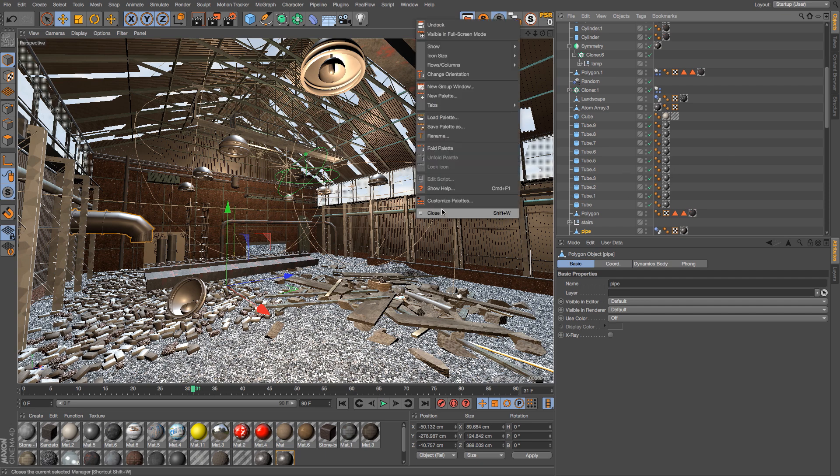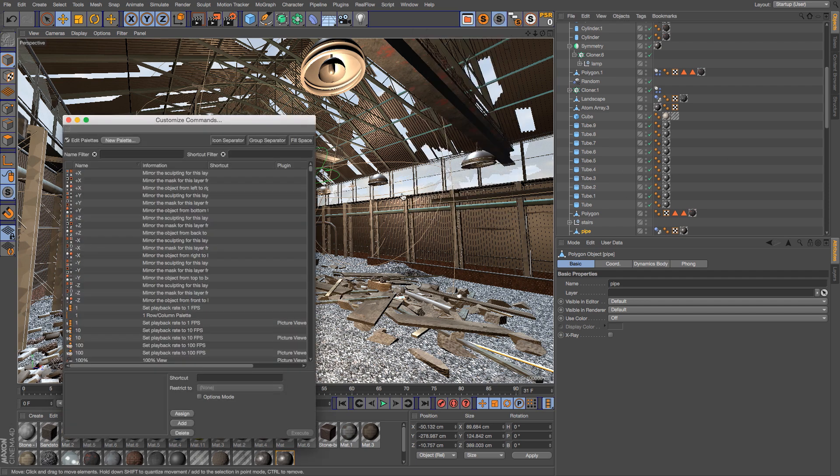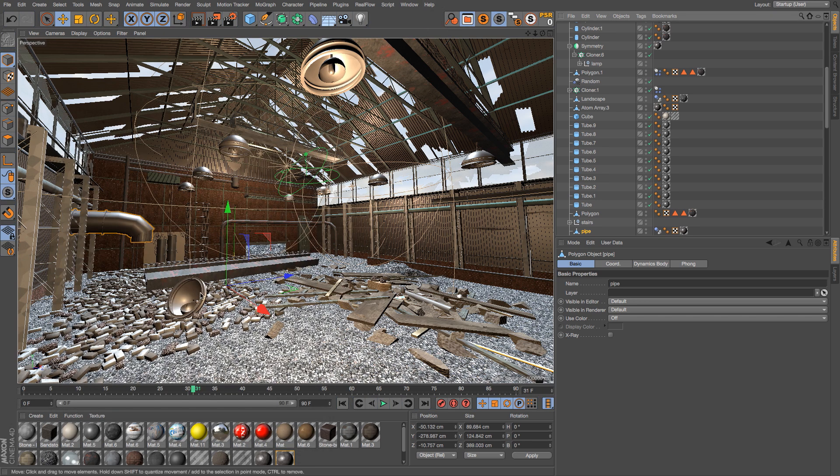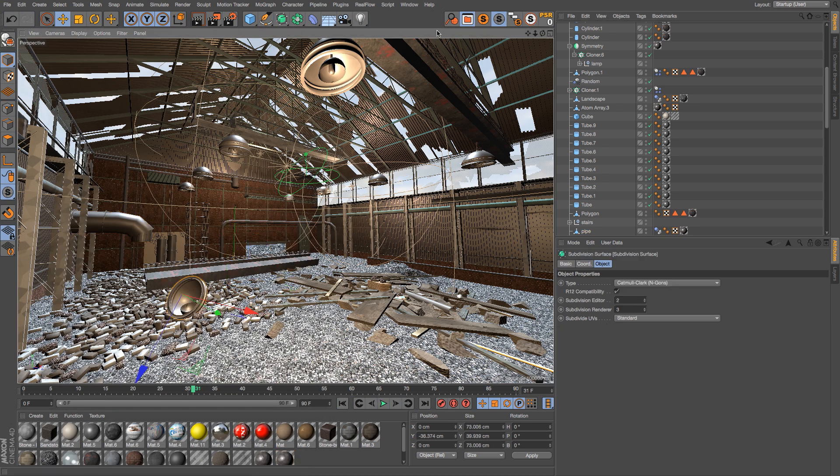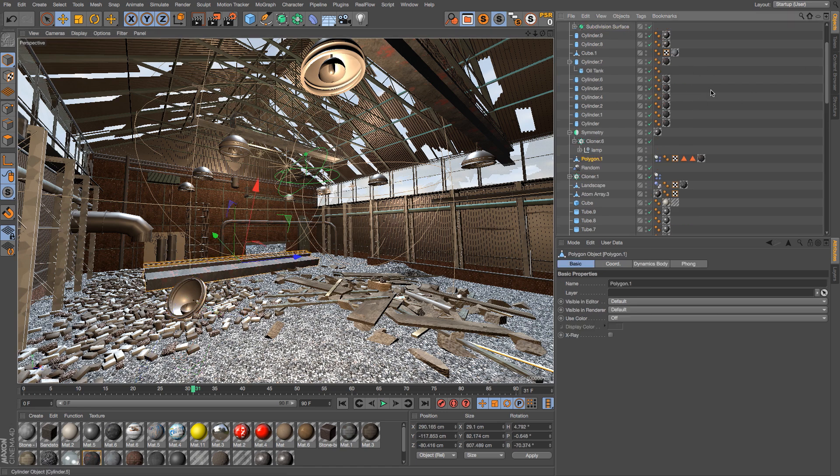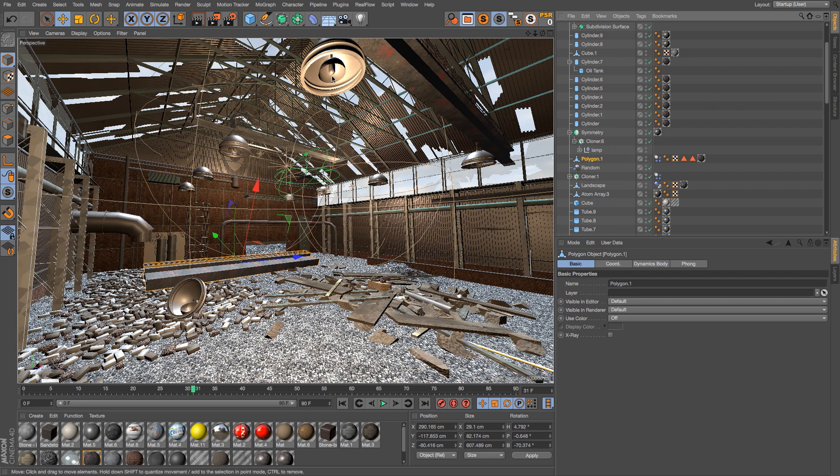If you go to your customized palettes, this is called scroll to first active. So you could put it up here as well. You'll have the exact same thing if you click this button, but just dragging your mouse over here and hitting S is incredibly fast. I've started using this all the time, and it's very helpful.